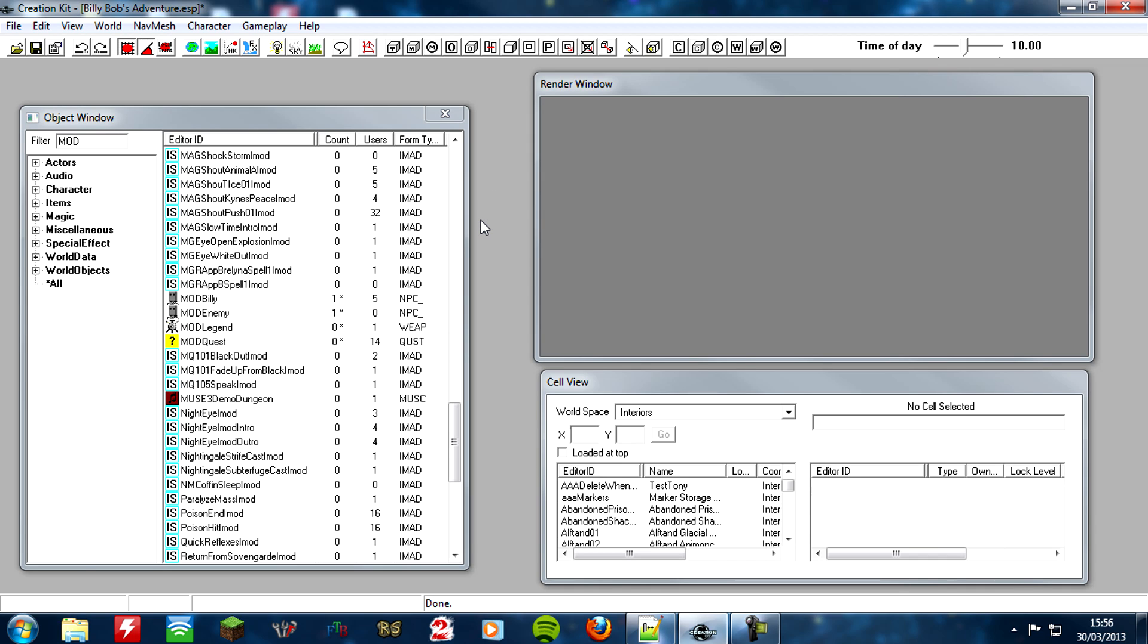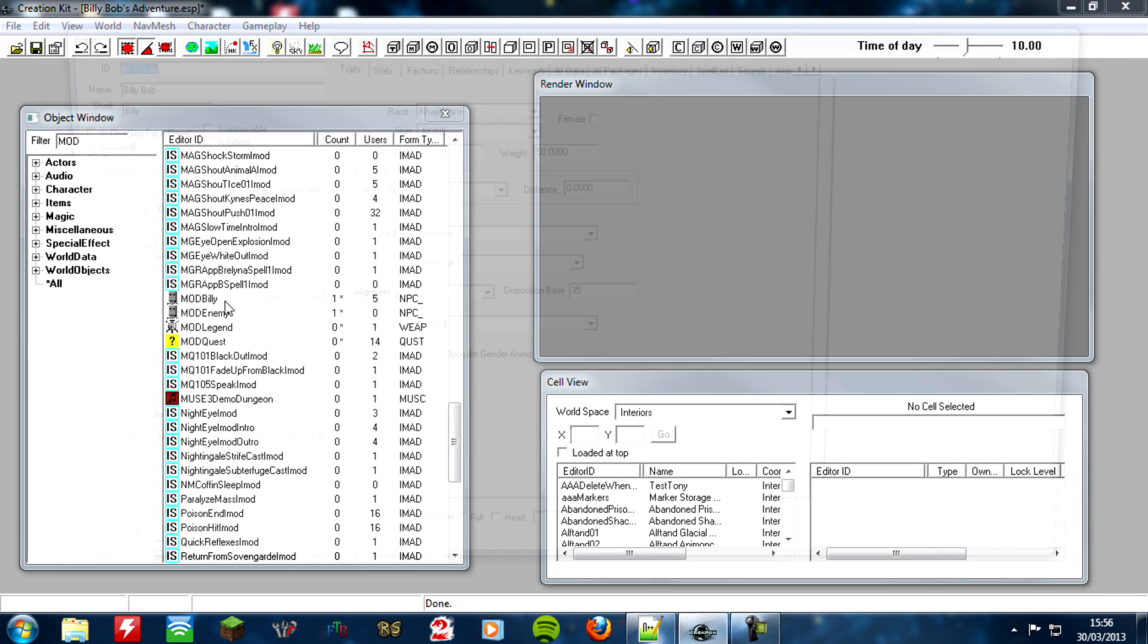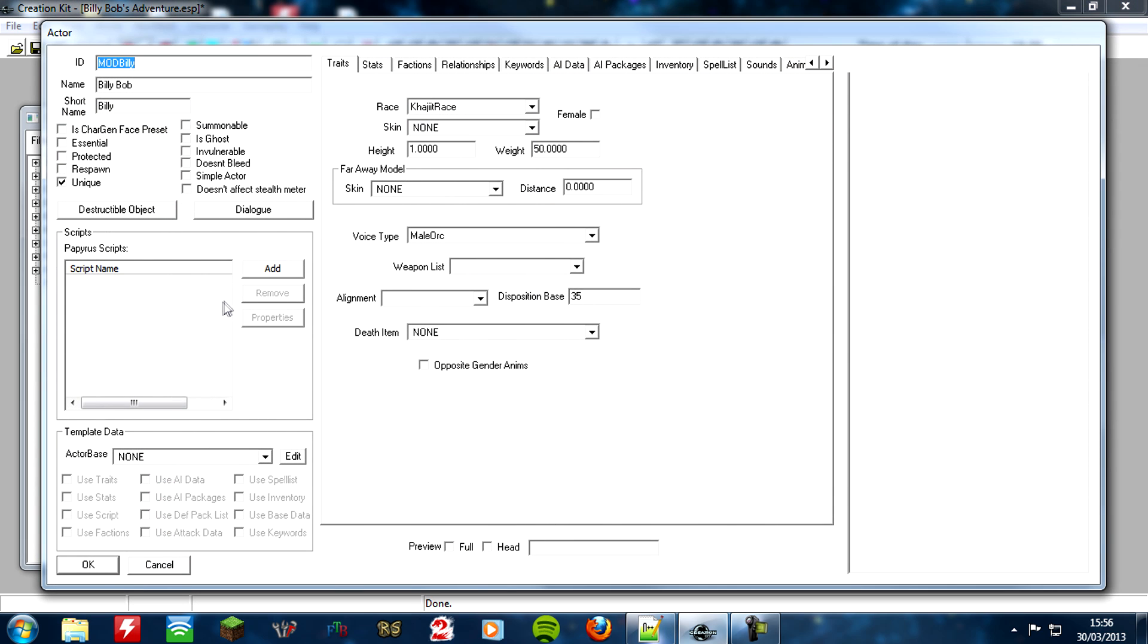So what we need to do is we need to add a little bit of code onto Billy Bob. So go and open up Billy Bob, or whatever your main character's called.